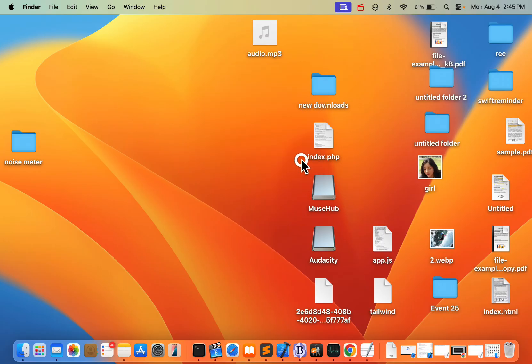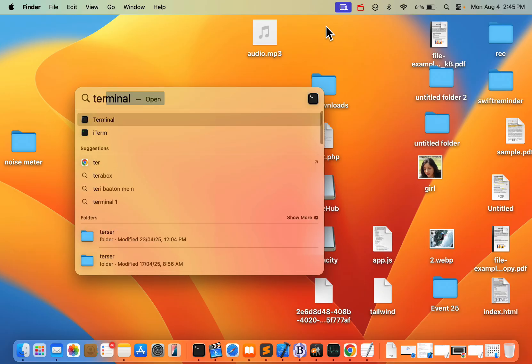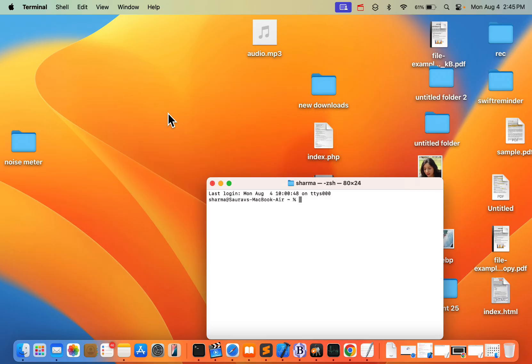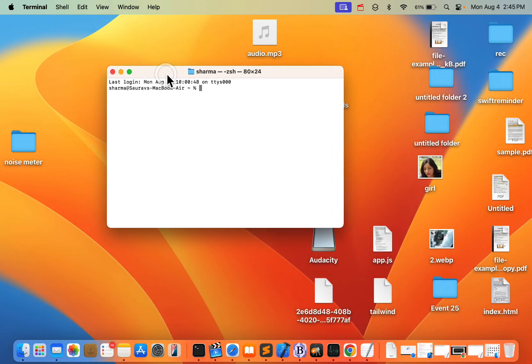If your problem is still not fixed, then you can go for the next method. Just open Terminal - search for Terminal. Once Terminal opens up,